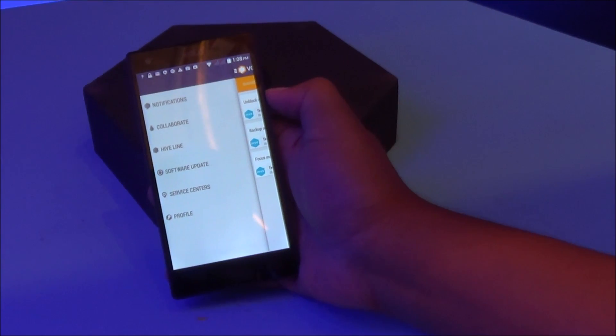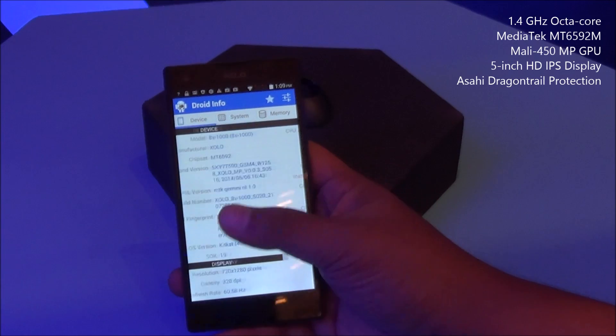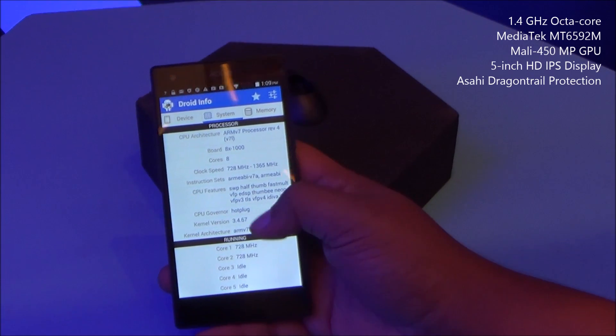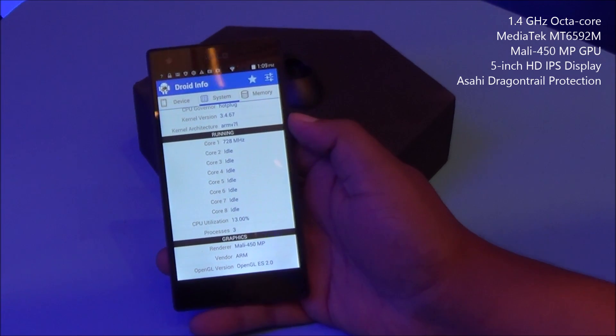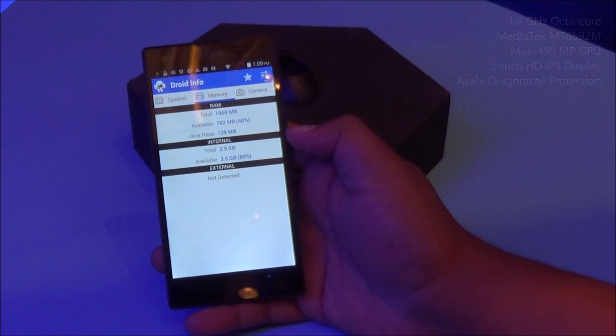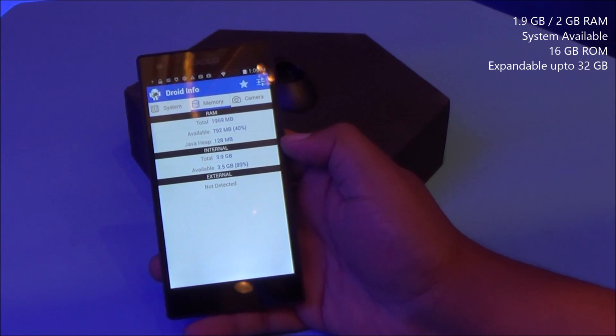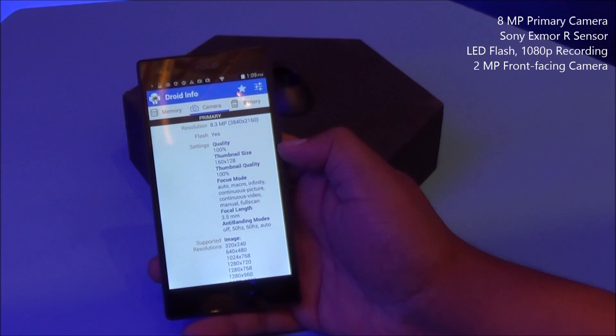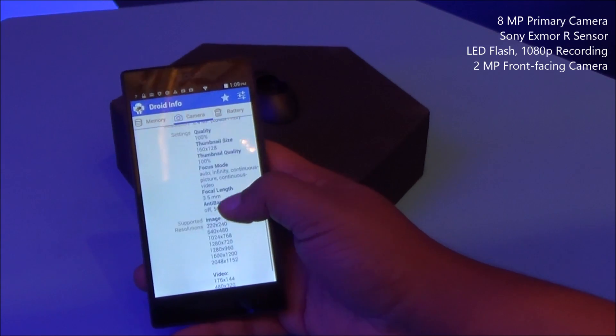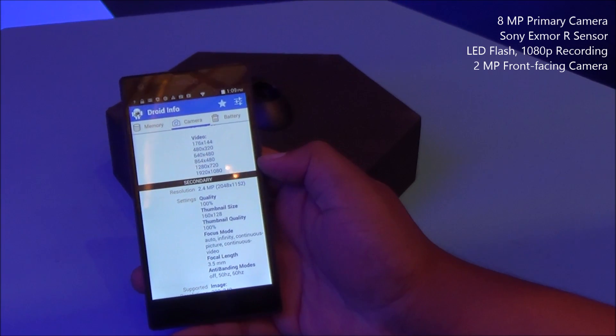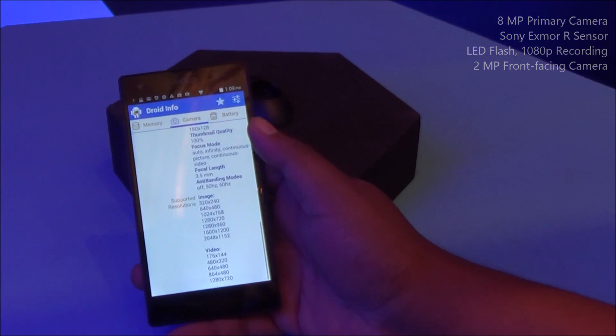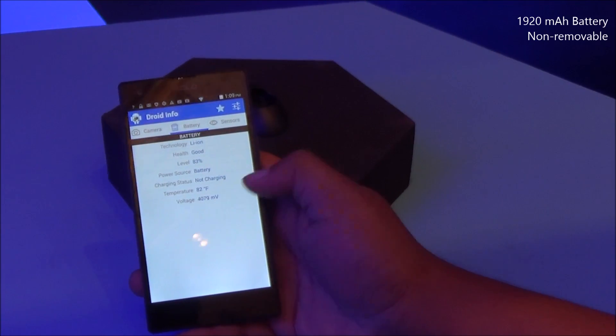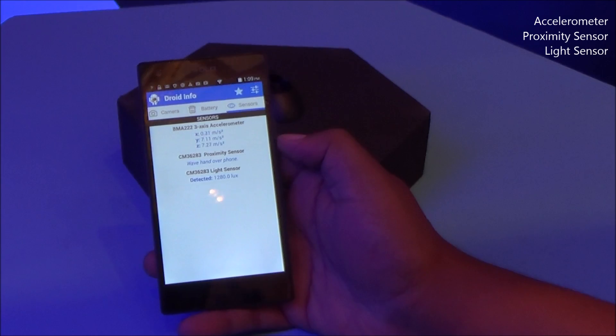The 8x1000 is powered by the MT6592 octa-core processor clocked at 1.4 gigahertz, Mali 450 MP GPU, 1969 MB of RAM available out of 2GB, 8 megapixel primary camera Sony Exmor RS sensor, 1080p video capture, 2 megapixel front-facing camera. You have a 1920 mAh battery which is inbuilt, and your accelerometer, proximity, and light sensor available.